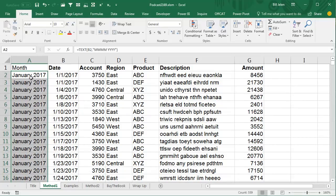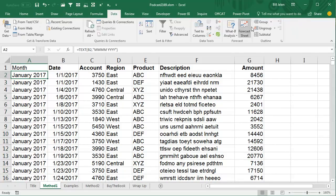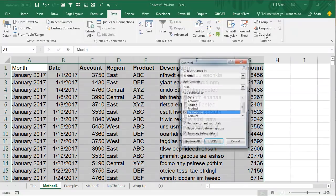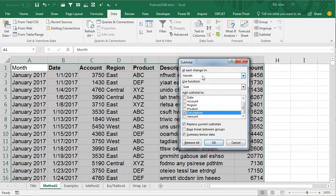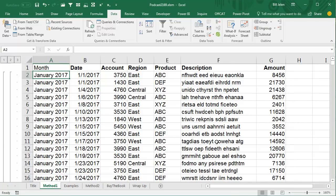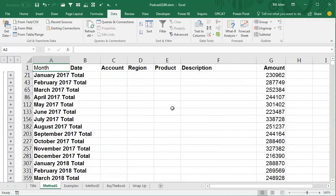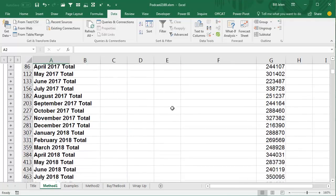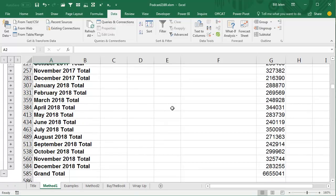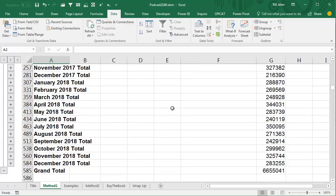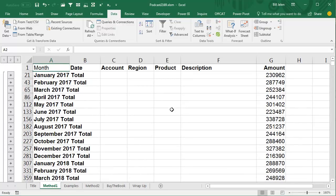All right, so we add those totals in all the way down, and then we say Data, Subtotal, at each change in Month, use the Sum function on the Amount field, and click OK. All right, and then what we have when we go to the Number 2 view is we have totals for each of the months. That's beautiful.